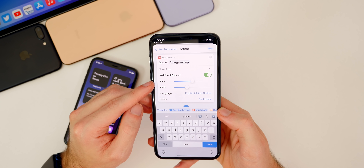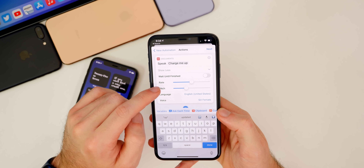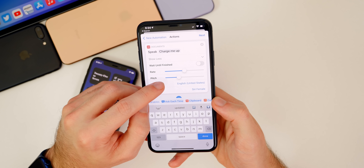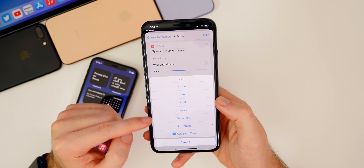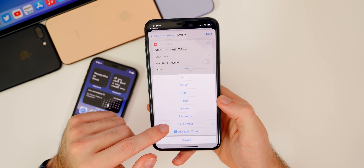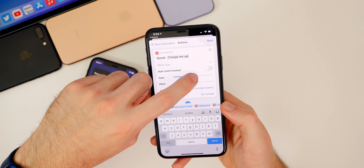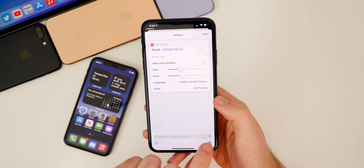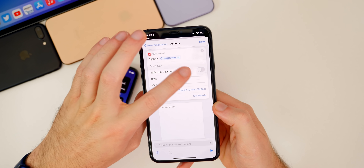You'll see a couple of options: Wait Until Finished — go ahead and disable that. You also have Rate, Pitch, Language, and Voice. If you're not an English speaker, you can change the language and voice. You can switch from Siri Female to something like Samantha or other voices. I'll keep mine as the default Siri Female. Tap Done and press Play in the bottom right to preview — you can hear how it sounds and adjust the rate to make her speak faster.